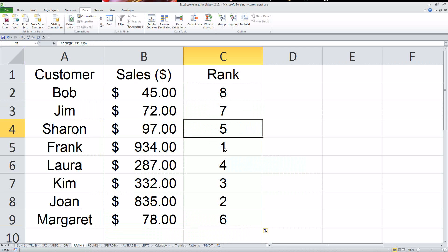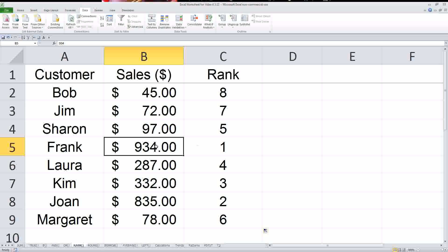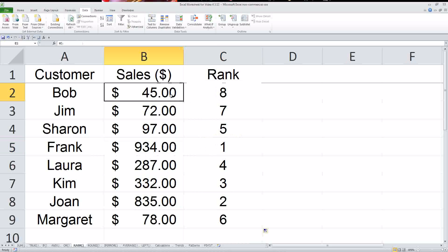Now, if you look, this is ranked. So this is number one, the highest at 934, down to number eight, which was $45. Easy enough.